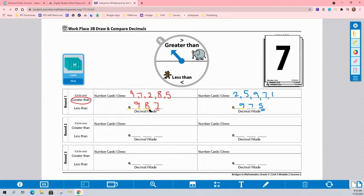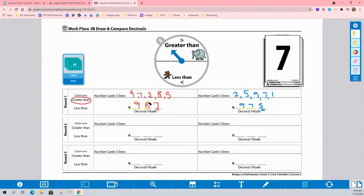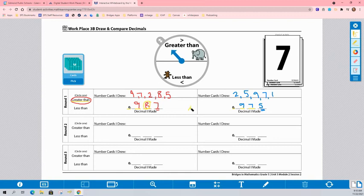red player has an 8. And my blue player has a 7. So since 8 is greater than 7, 8 hundredths is greater than 7 hundredths, that means that player 1, my red player, is my winner.